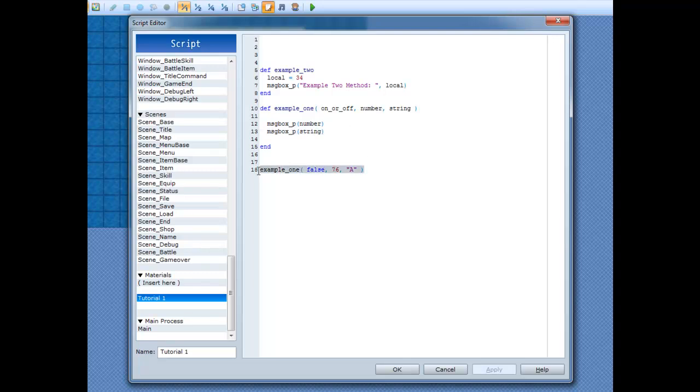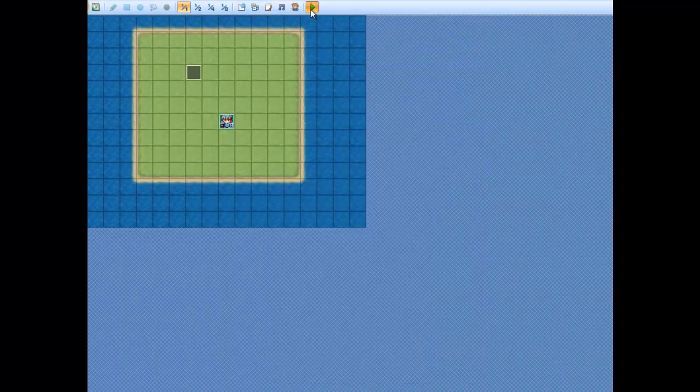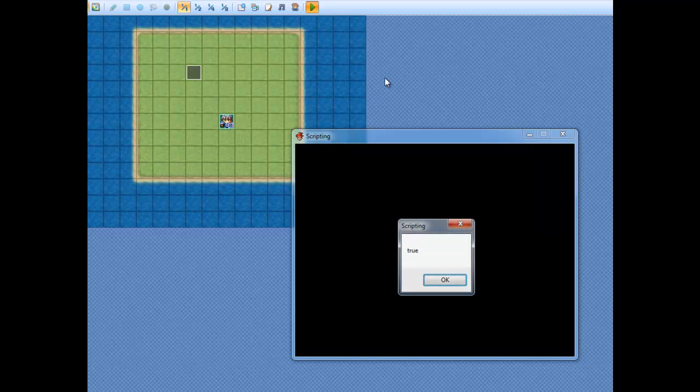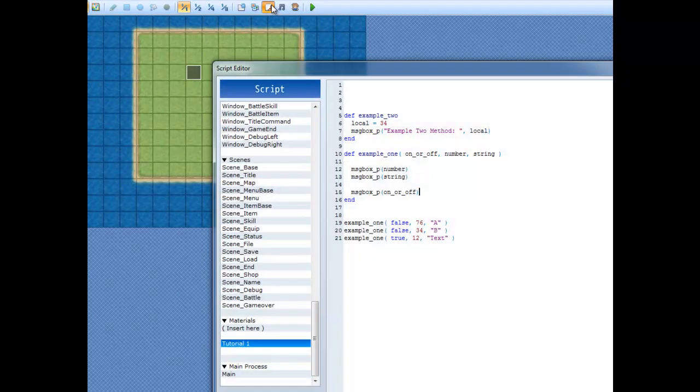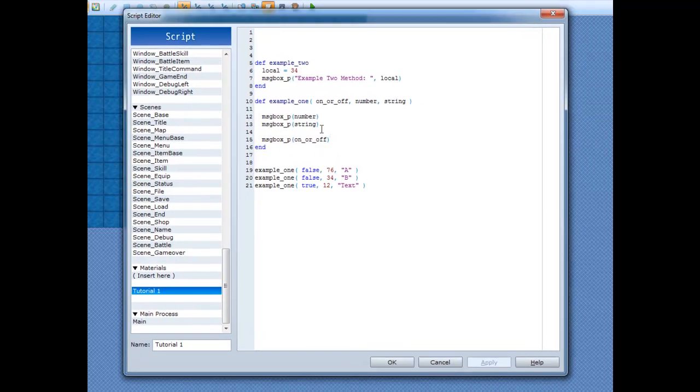And just to prove that it worked exactly as it says it is, we'll do a couple more. We'll go B, then we'll go text, and then we'll change these to 34 and 12. And we'll also change these. One can be true. And that will print out true or false. 76. A. False. 34. B. False. 12. Text. True. And those are arguments.